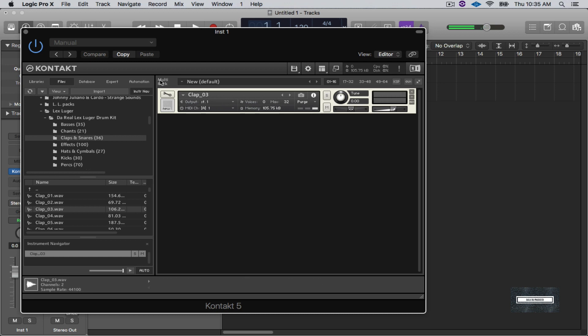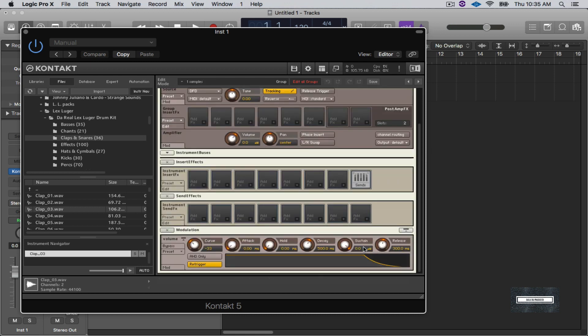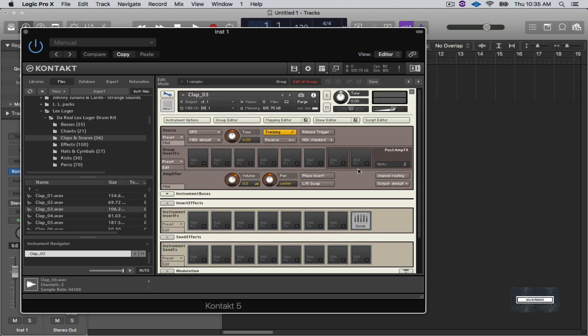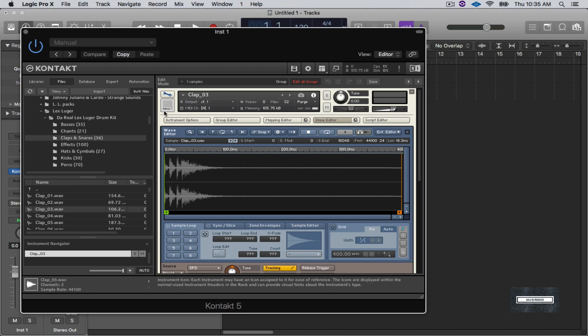There it is, we're done, super easy. And then you can go in and you can play with the release, sustain, decay, all that good stuff. You can go into the wave editor, you can loop it, you can stretch it, you can do so many different things. I'm not going to get into that right now, that's for another video.